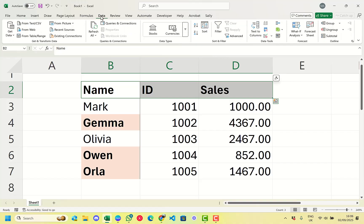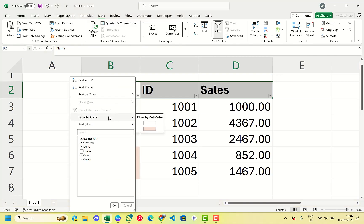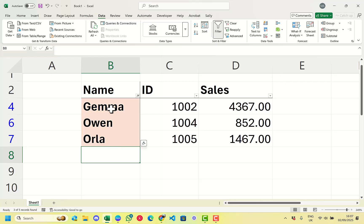We can add the filter up at the top, then go to the dropdown and choose Filter by Colour. We can select the pink colour, and now we can see that within the filtered results we have just the rows that have bold on them.